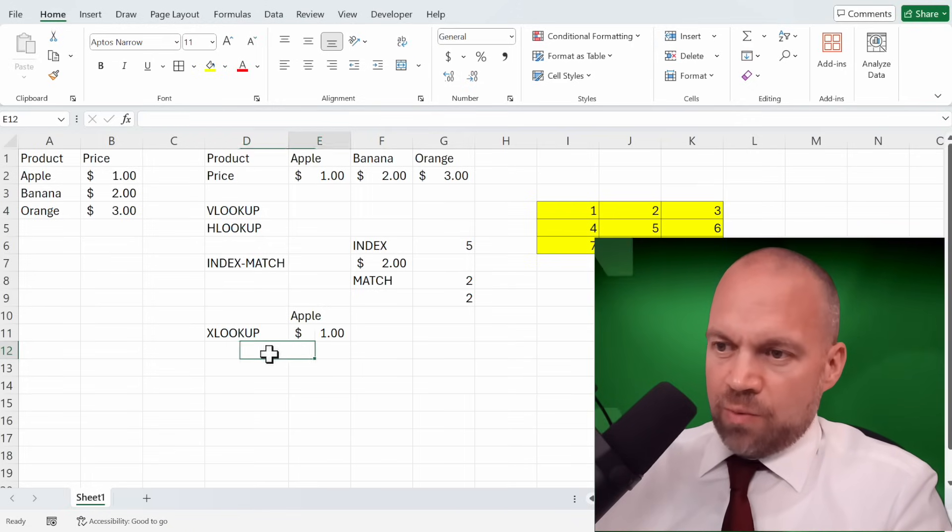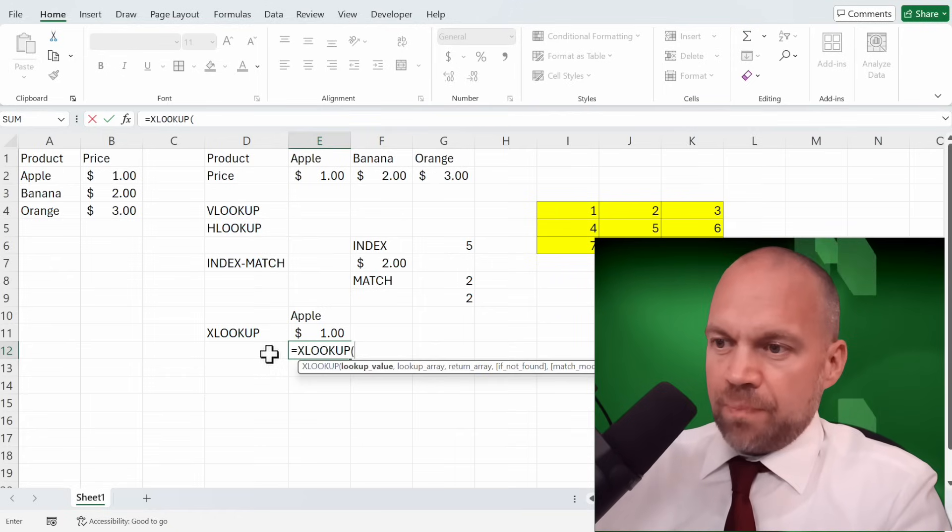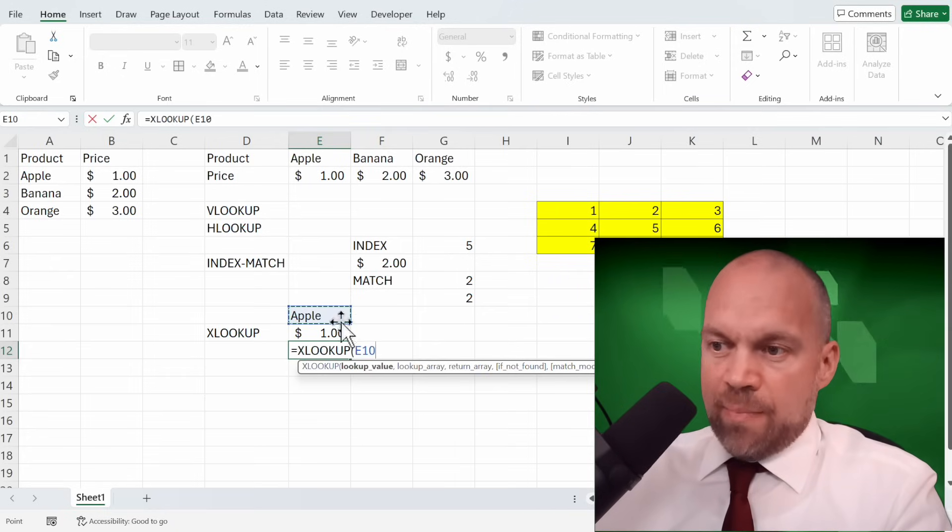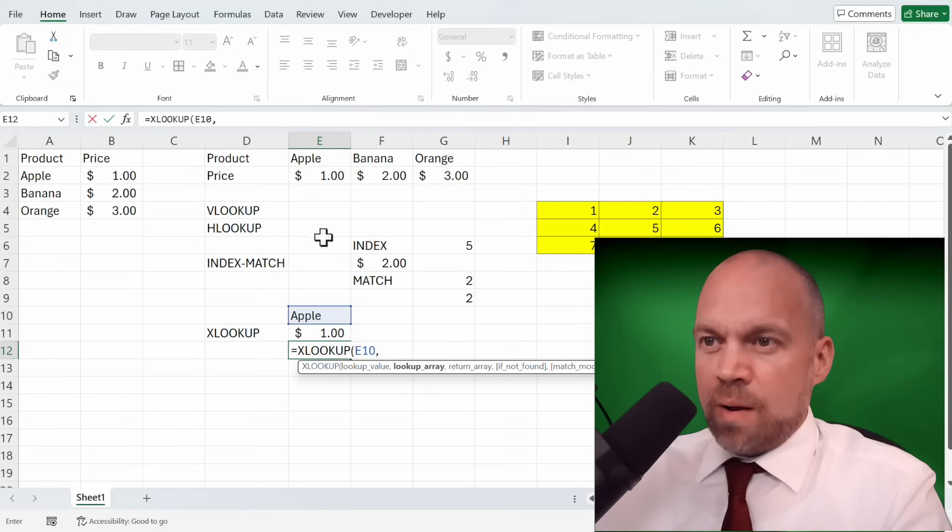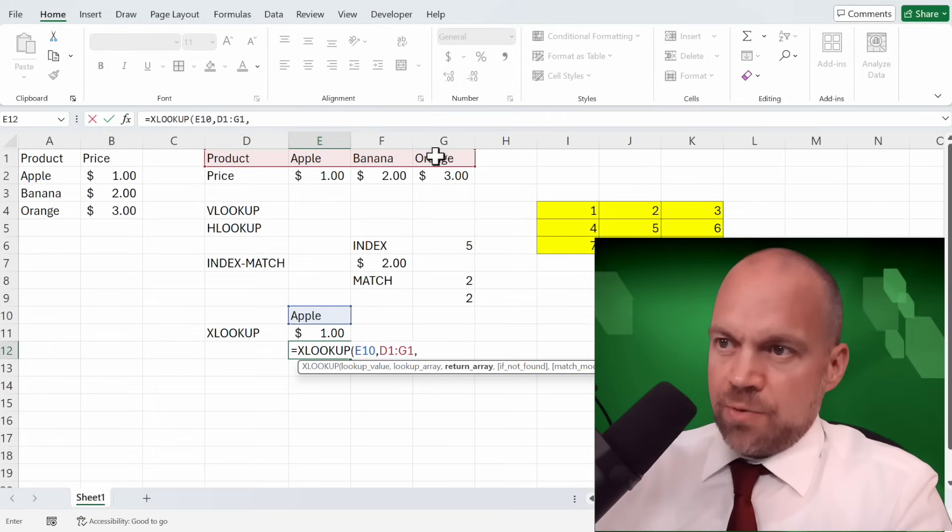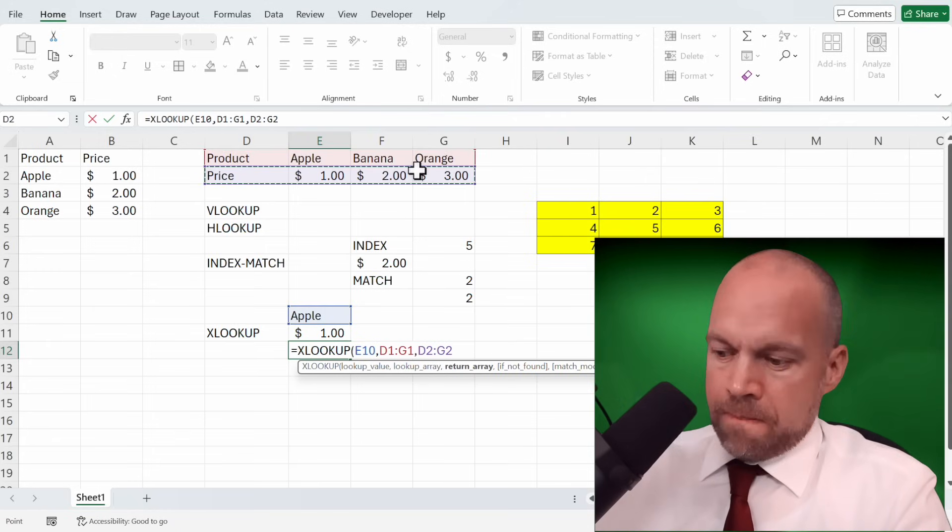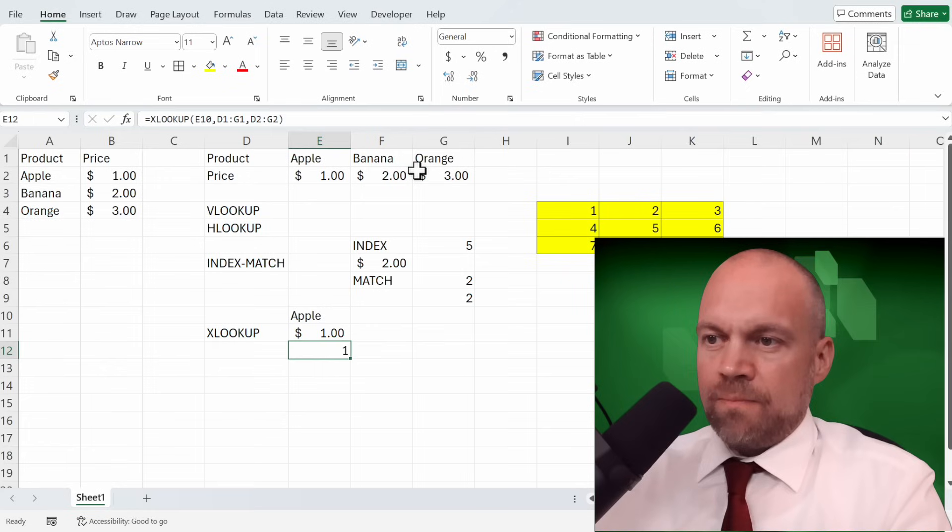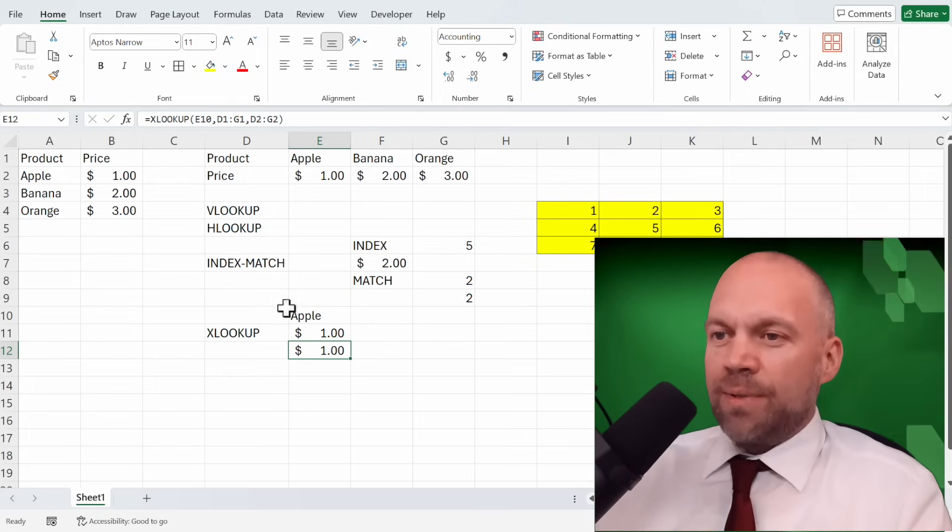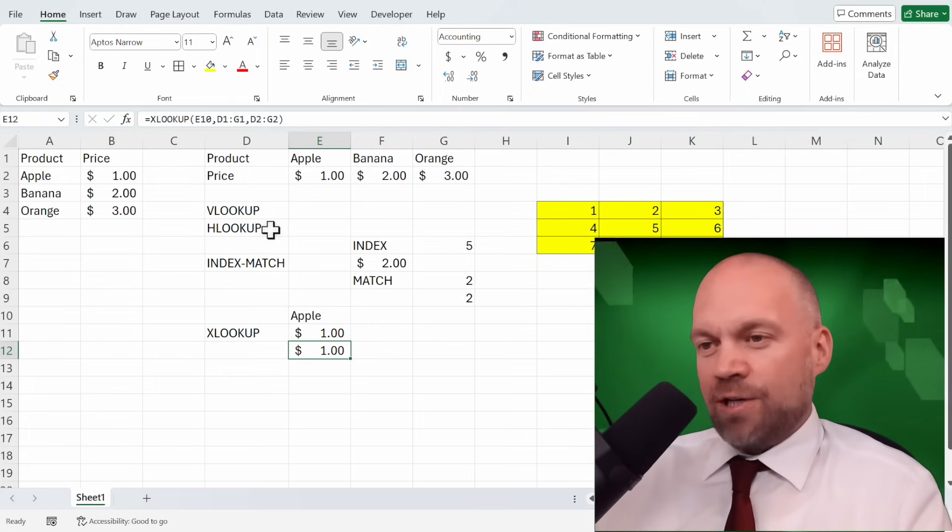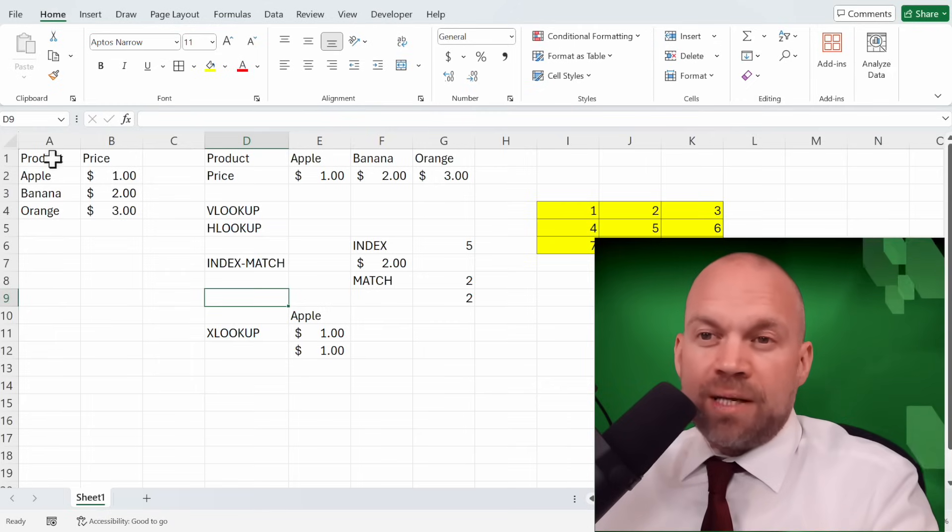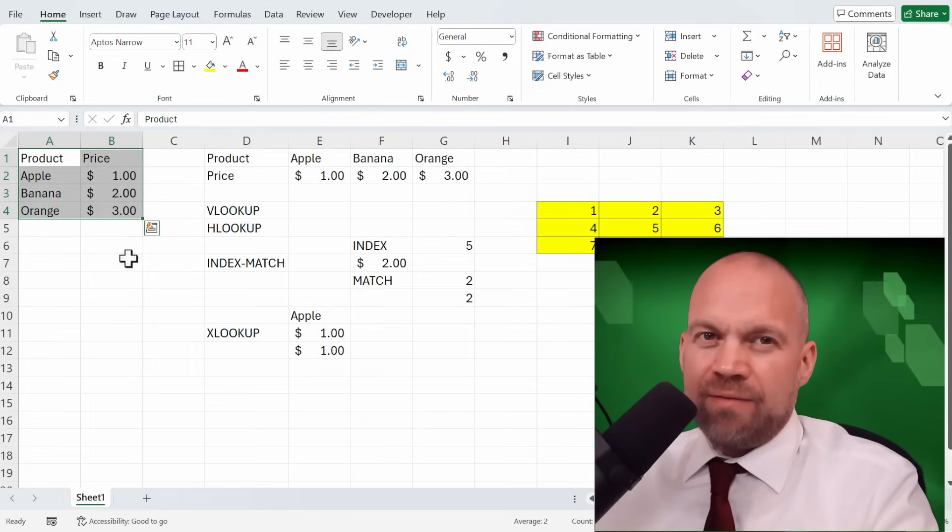So we use XLOOKUP and say apple. And the lookup array is now here. The return array here. Close it. It's 1 dollar. You see XLOOKUP is like VLOOKUP and HLOOKUP combined.